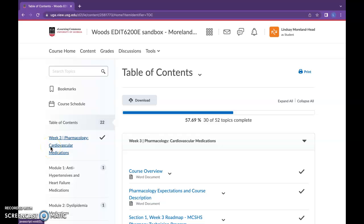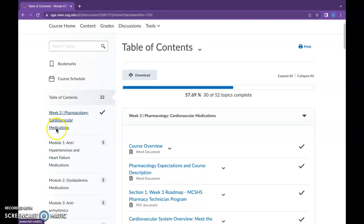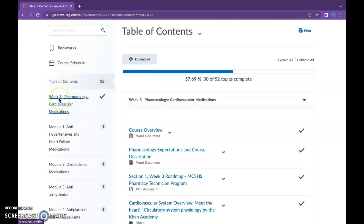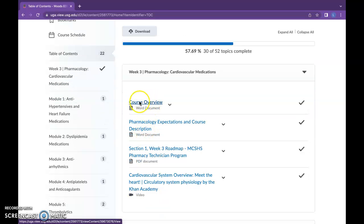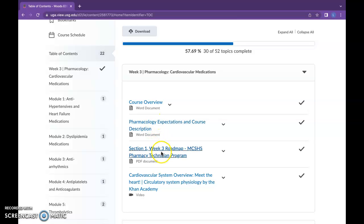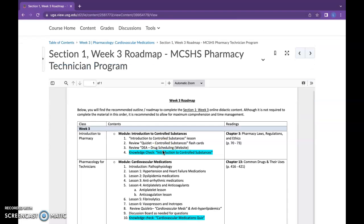Hello and welcome to the updated cardiovascular medication section of the pharmacology course for pharmacy technicians. As an overview, the introductory module for this section starts at week three and contains the general course overview so students are aware of the general description. I updated the roadmap slightly since this is broken out, and now if we click on it, it should contain the updated content just for week three.